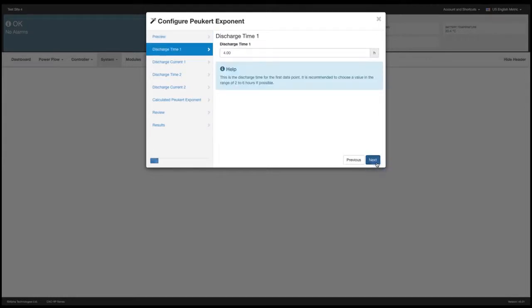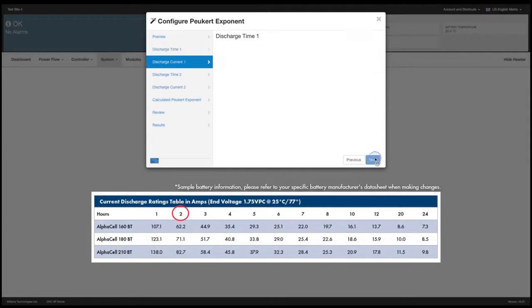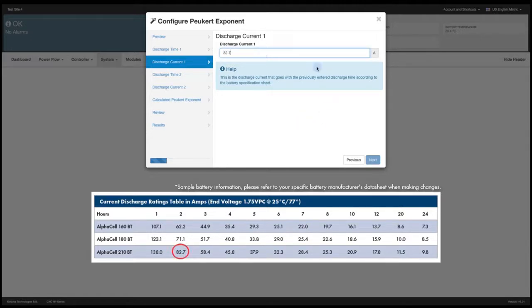The discharge time. We said we'll use the 2 hour. Select next. The discharge current. I go to my battery data sheet and it's 82.7. Select next.